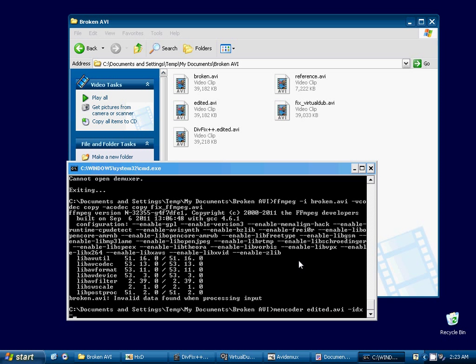It could be something else. But it seems to be that's what the problem is, it needs to be re-indexed. Okay, we'll tell it to copy the video and tell it to copy the audio. And we will call it fixM-Encoder.AVI.